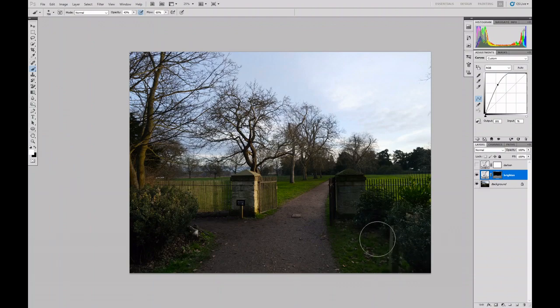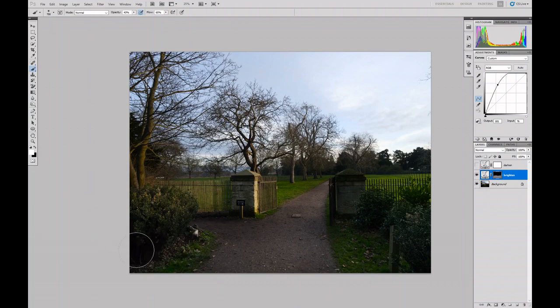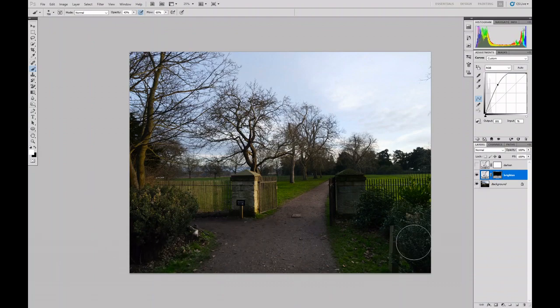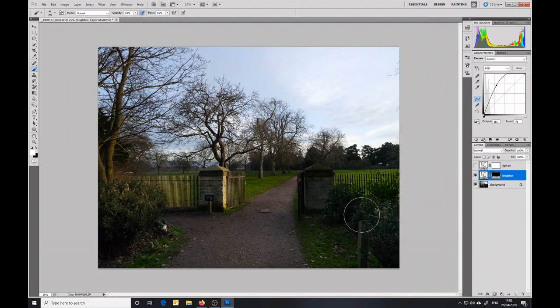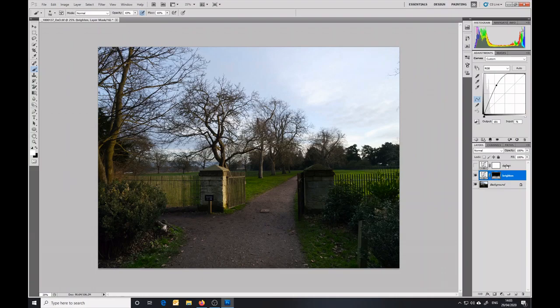Okay, so that's pretty much what I want. That's got my shadows lightened up, and what I want to do now is to darken down some of the brighter areas in the sky here. So now I'll go to my darken layer.